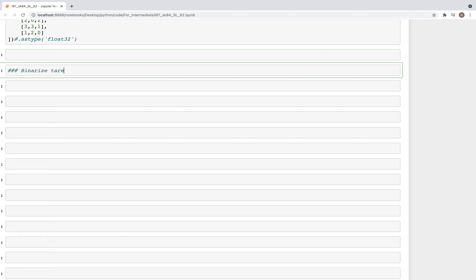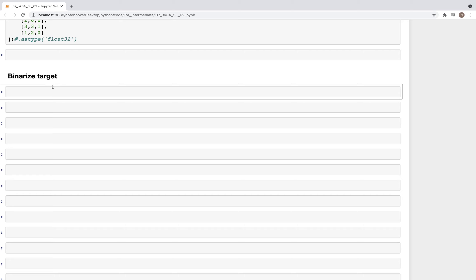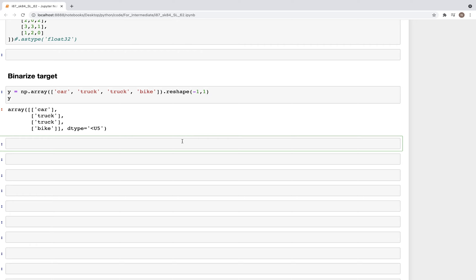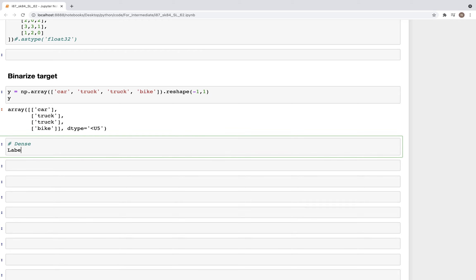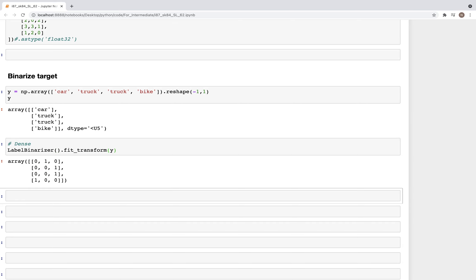For the binarize target example, let's create an array: y is equal to np.array, and this can be the same as what we used in the previous video — car, truck, truck, and then finally bike. We can reshape it but it's not needed. Now we need to binarize this, so we can create a LabelBinarizer and perform fit_transform on y, and we get a dense matrix.